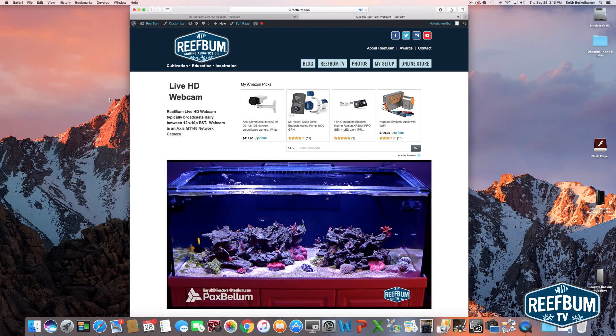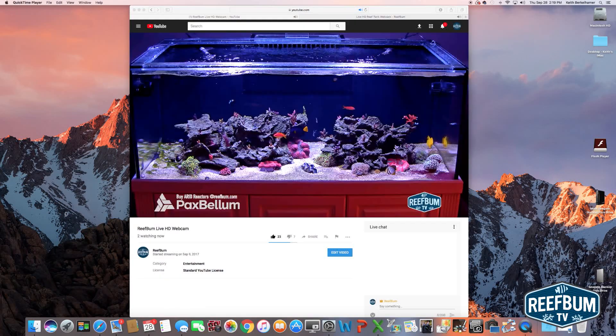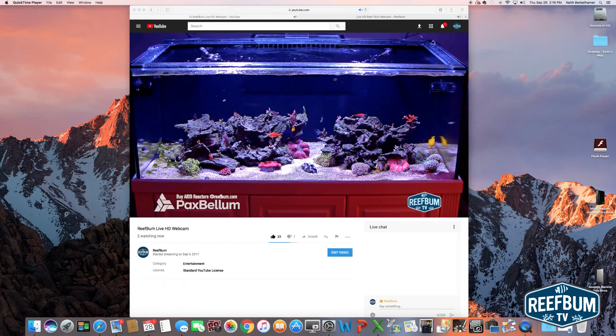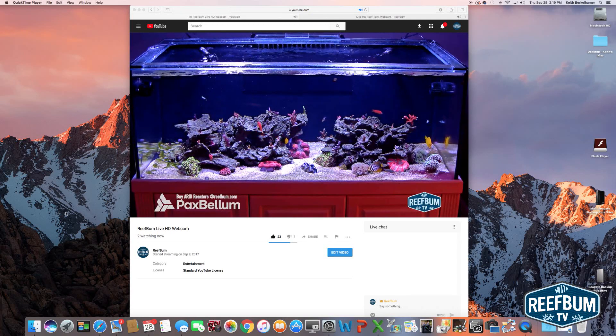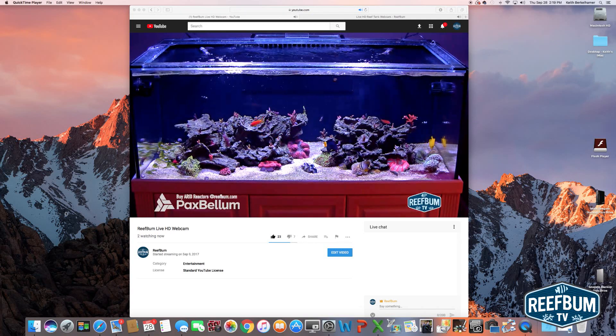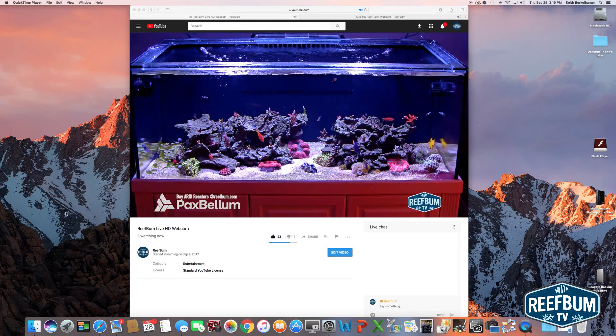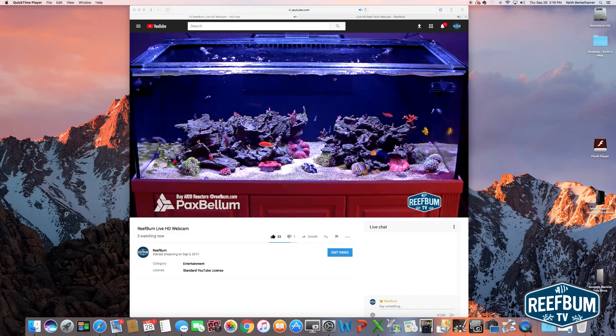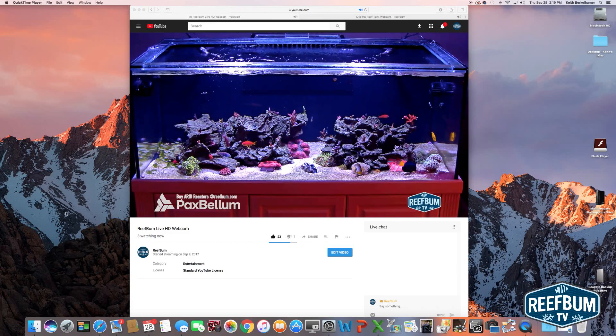For years I've employed webcams to monitor my reef tanks while I was away from home. They provide me with peace of mind when I'm on vacation or a business trip, and they allow me to show off the tank to someone who has never seen it in person.